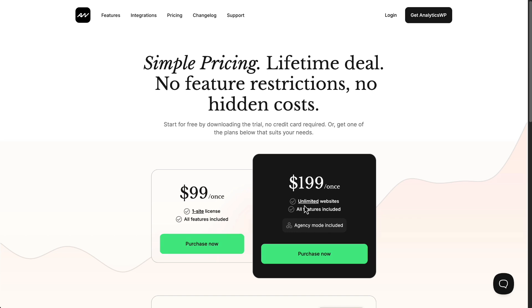What I've done in preparation for this video is that a little over a week ago, I installed AnalyticsWP on three websites. And now let's go take a look at those sites.